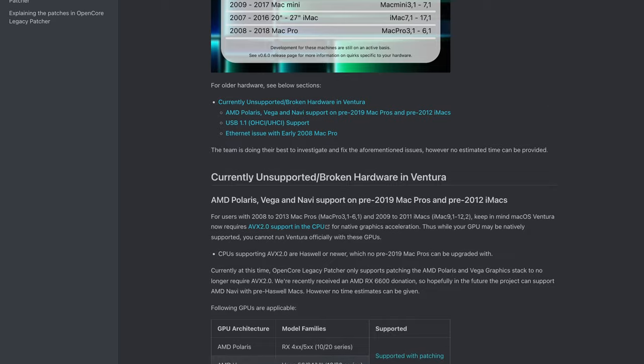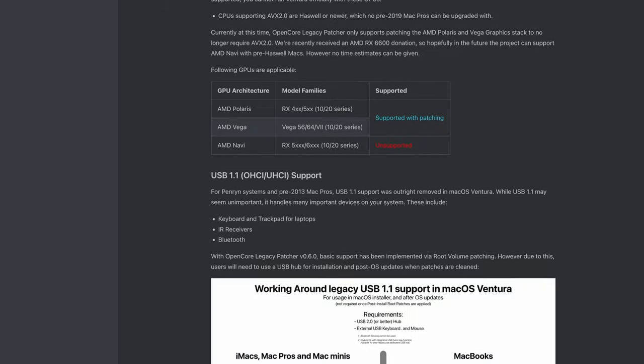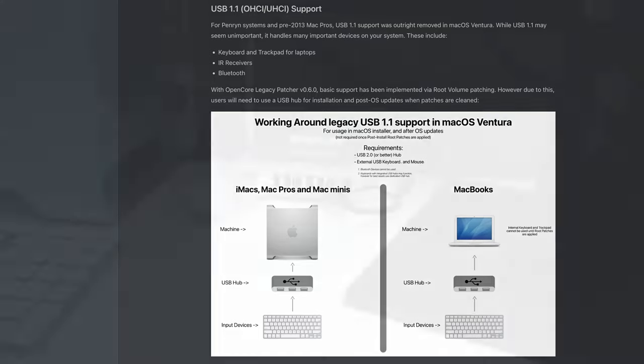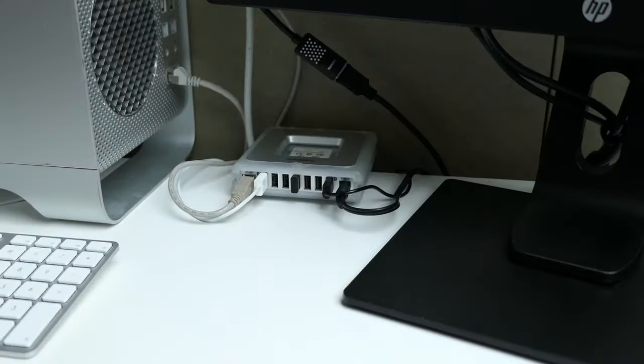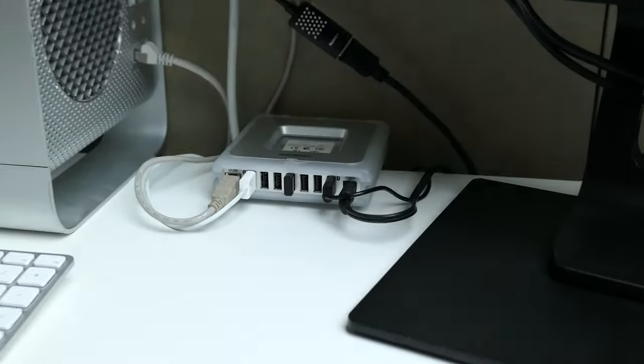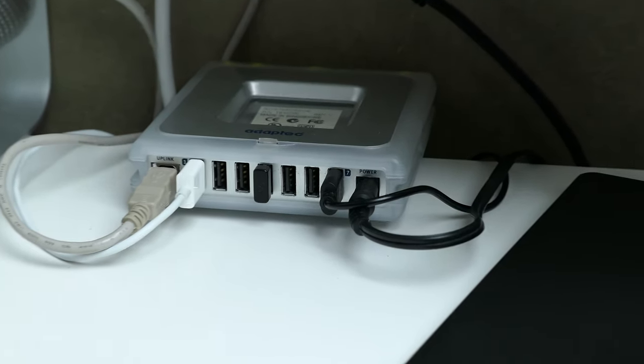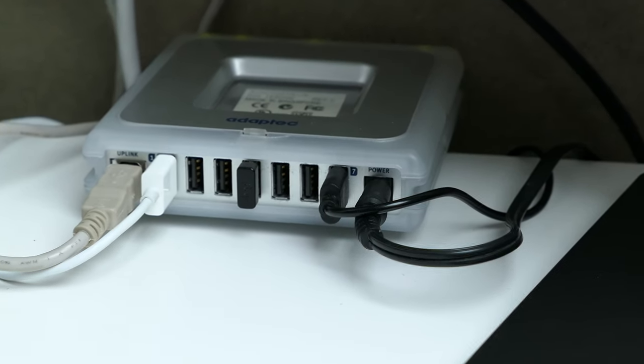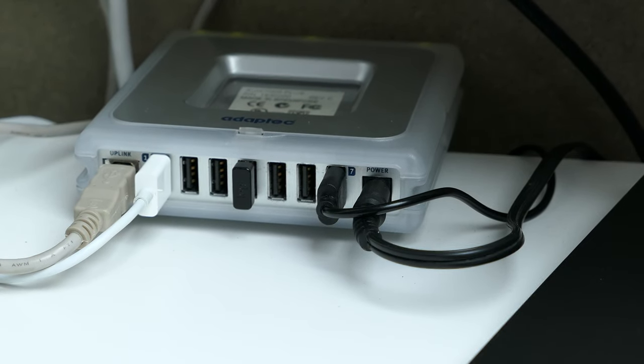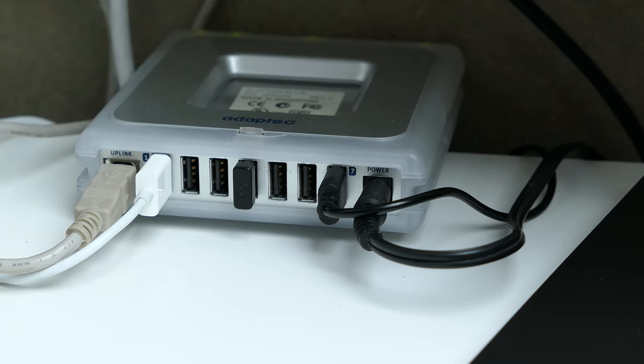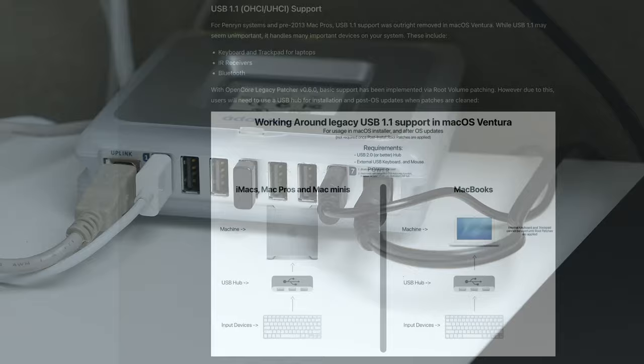The first one which is rather easy to overcome is the lack of USB 1.1 support. This means that those type of USB devices will not work when connected directly to the mac without patching. So during installation and in case you would need to reapply patches due to an update you can only connect a keyboard and mouse through a USB 2 hub. I used this USB 2 hub which I still had laying around and that worked without further issues as you would expect. Once Ventura was installed and patches were applied as you will see everything will work again as before.